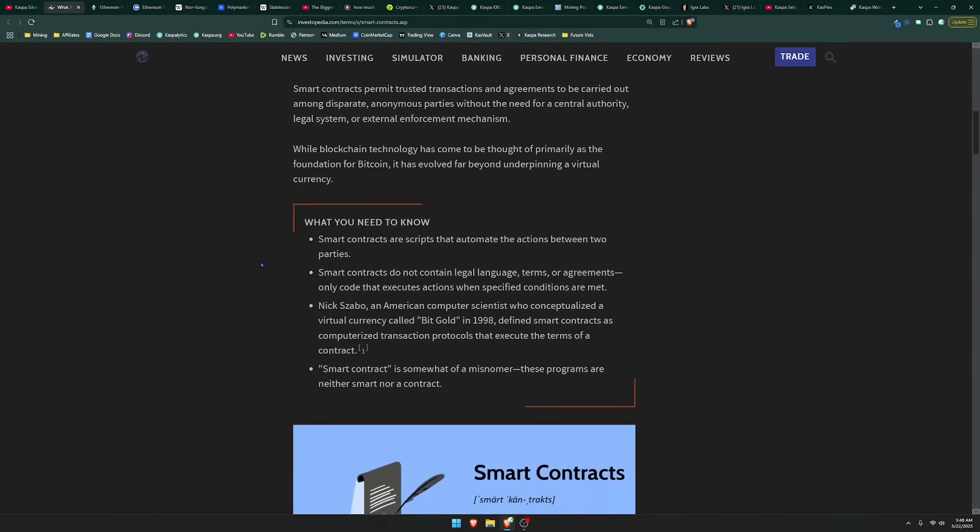Here are things you need to know. Smart contracts are scripts that automate the actions between two parties. Smart contracts do not contain legal language, terms, or agreements, only code that executes actions when specified conditions are met.